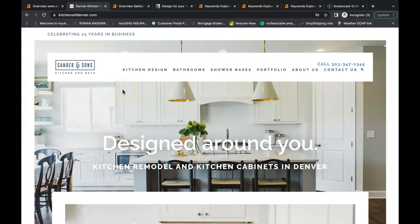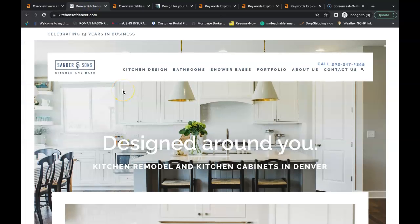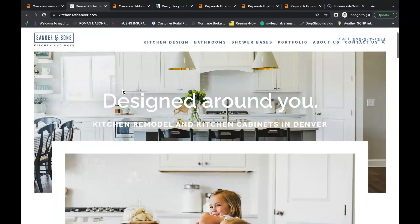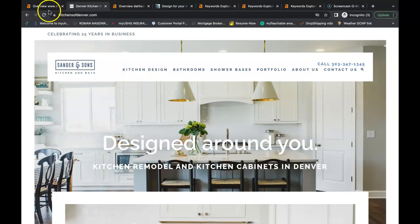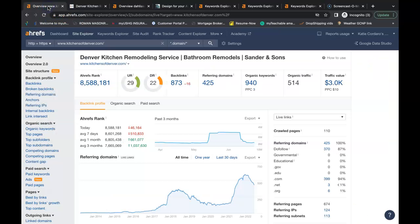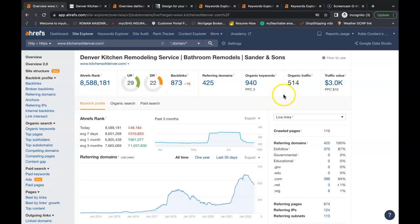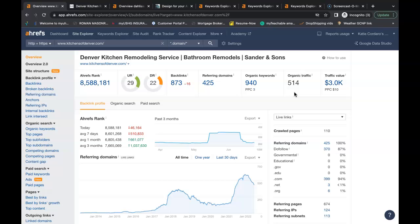So I just pulled up the Google search bar and I just looked up kitchen remodeling in Denver and this is kitchens of Denver. They're in the number one organic spot. So I looked up what kind of numbers they're bringing in. They have a URL 29 the power, domain rating of 22 the trust. They have over 514 people coming onto their website each month through organic search. You just take a small number say 10% of that's turning into a lead, that's another 50 leads a month for a renovation job.